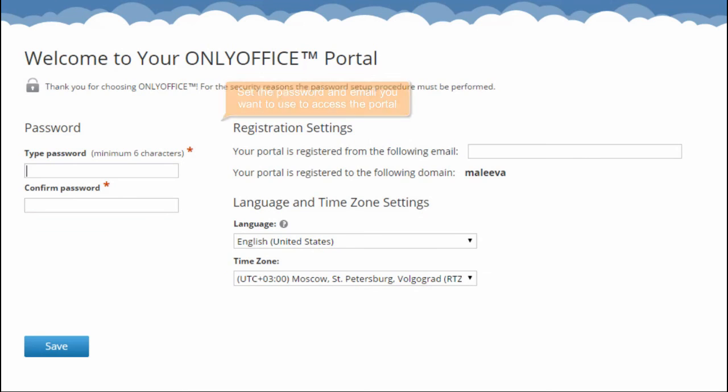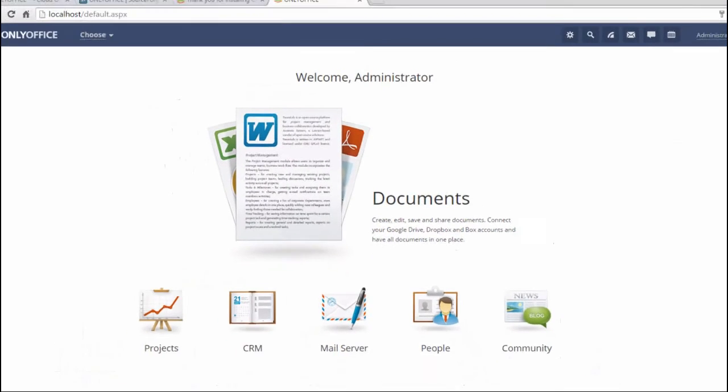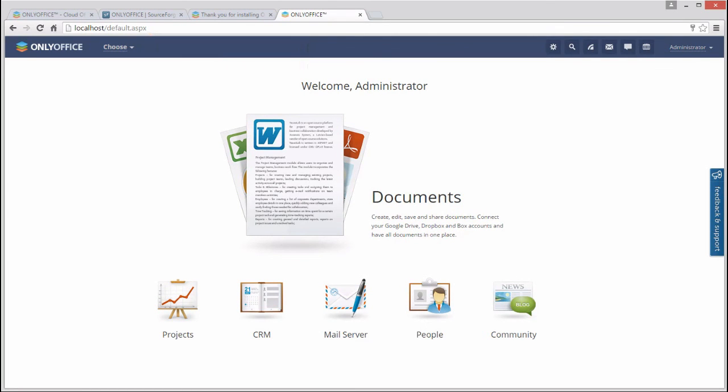On your portal welcome page, specify the password and email you want to use to access the portal and save the settings. Your portal is now available at the localhost address.